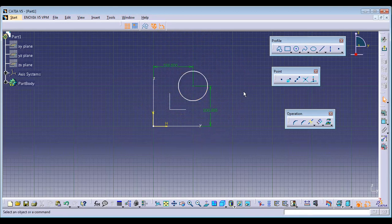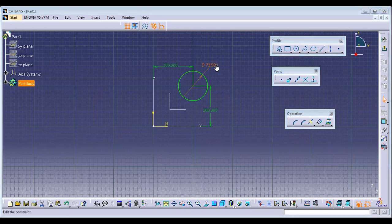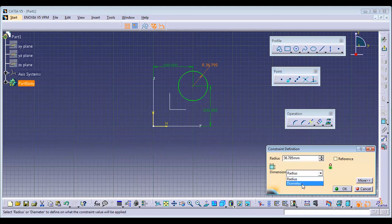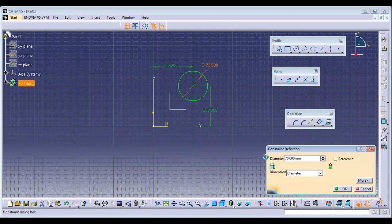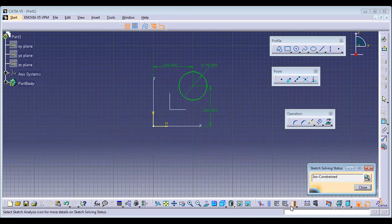To fix the remaining freedom, assign the radius or diameter. Select the Constraint command, select the circle, double-click, and choose radius or diameter. I'll assign a diameter of 70. Now if you click and check the status, it will say ISO Constraint.